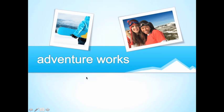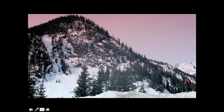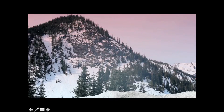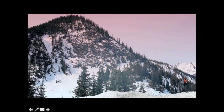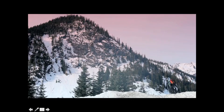When I advance to the next slide, the video begins playing automatically and music continues playing because we set it to play across slides.